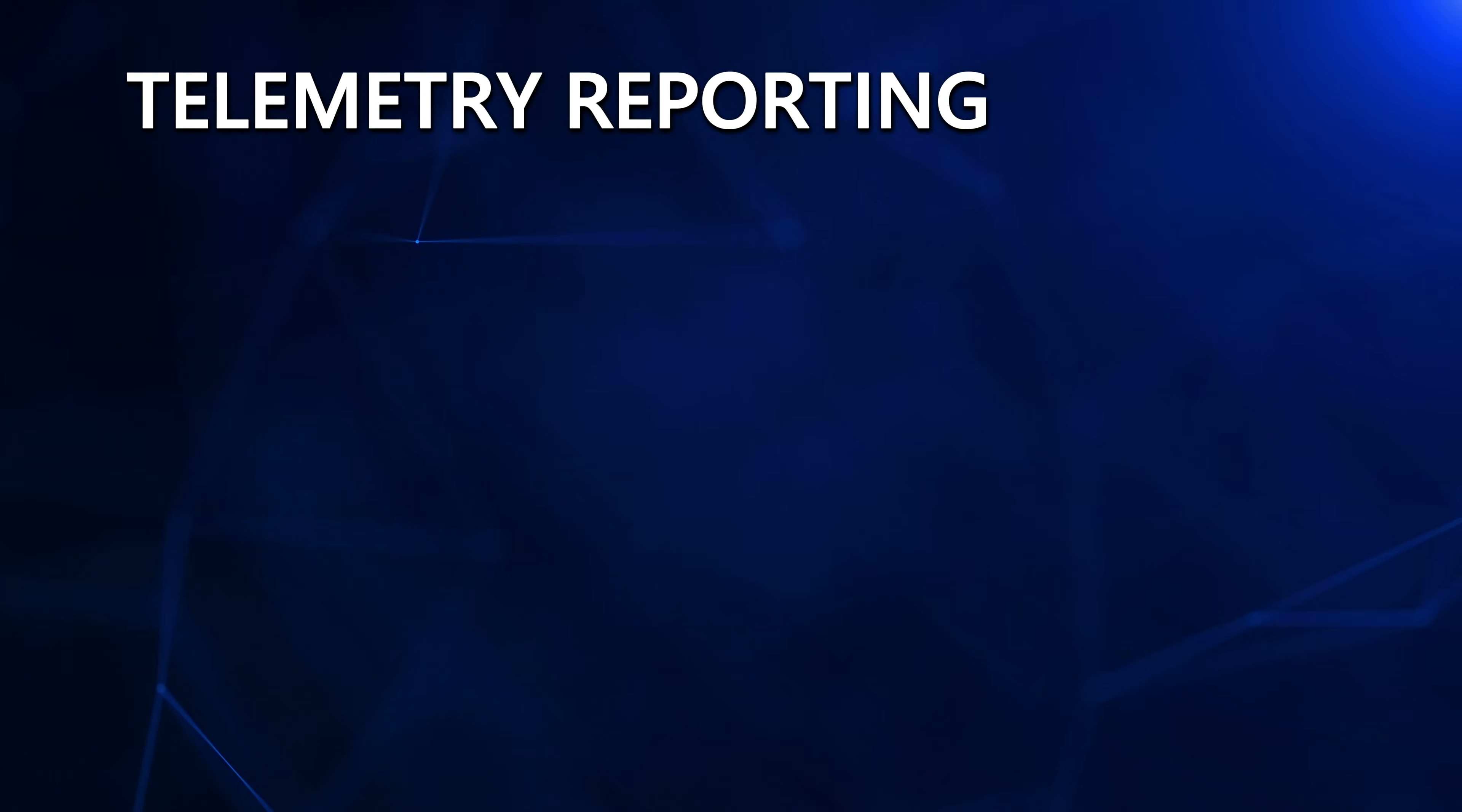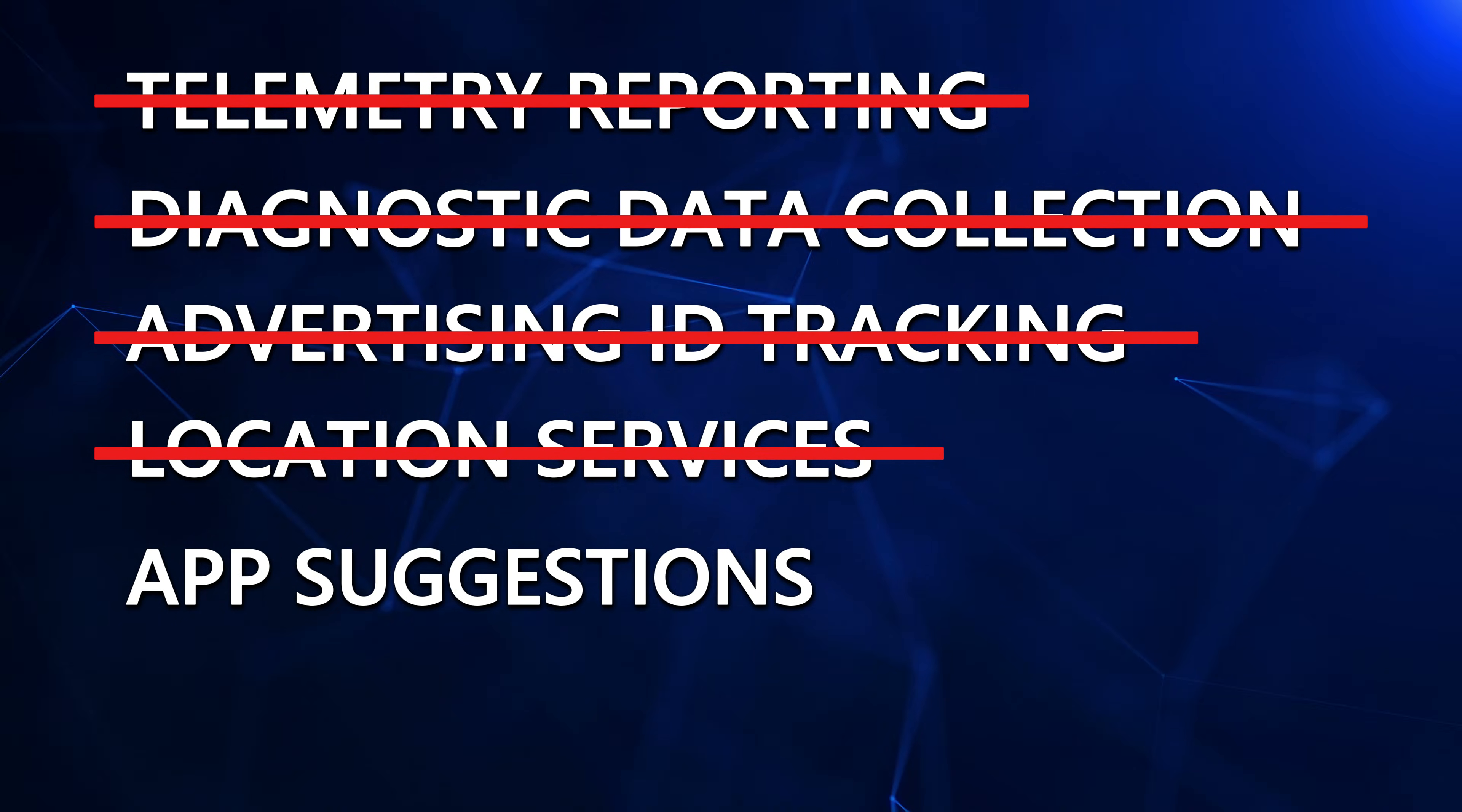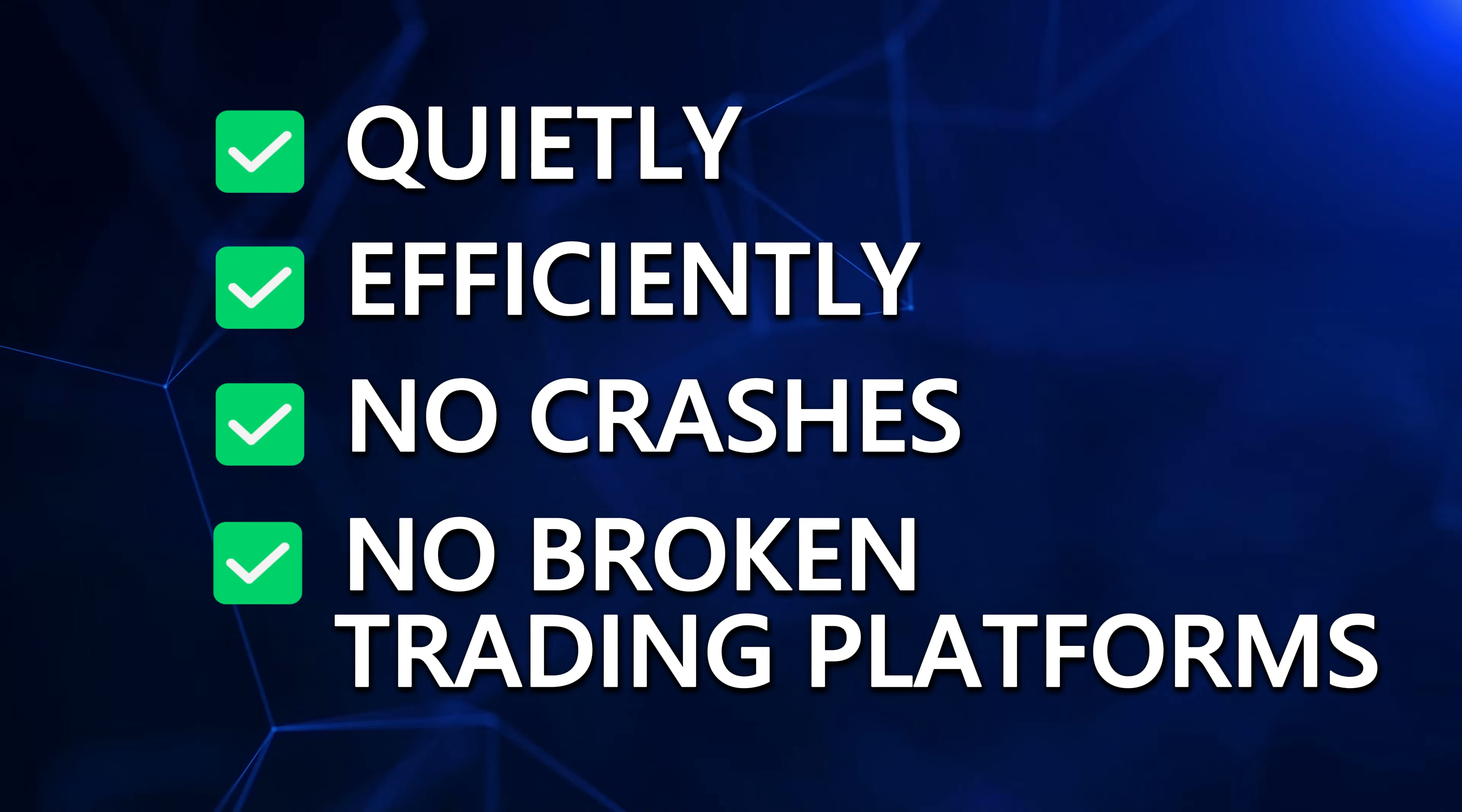Telemetry reporting, shut down. Diagnostic data collection, gone. Advertising ID tracking, nuked. Location services you never asked for, disabled. App suggestions nobody wants, gone. Background syncing you didn't even know existed, cut off. Quietly, efficiently, no crashes, no broken trading platforms. But Microsoft's data pipeline just took a major hit.